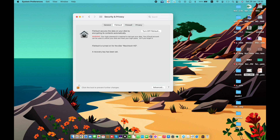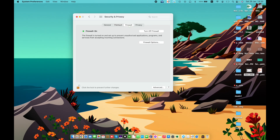Next is the Firewall tab. Use the Firewall pane of Security and Privacy preferences to turn on the firewall in macOS to prevent unwanted connections from the internet or other networks. You just need to turn the firewall on or off from this panel.